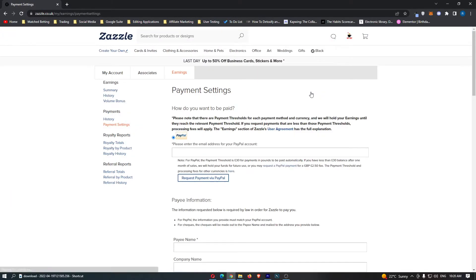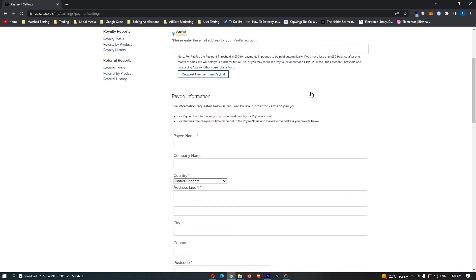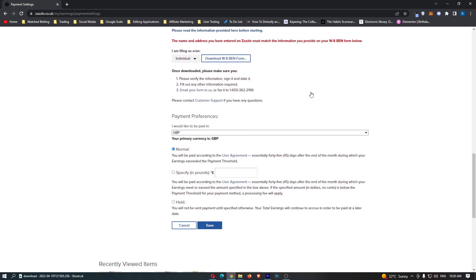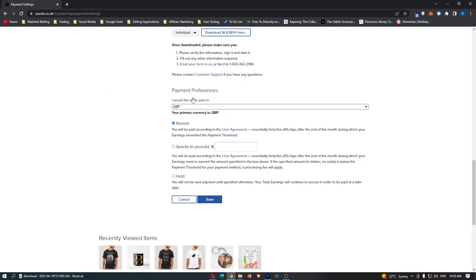Once you are on the Payment Settings screen, if you scroll all the way down to the bottom here, you will be able to see your payment currency.